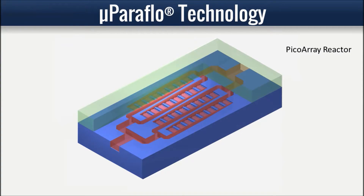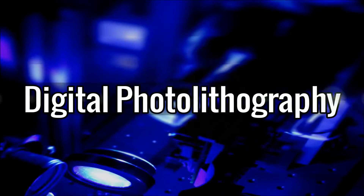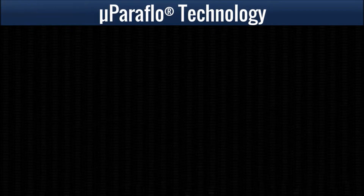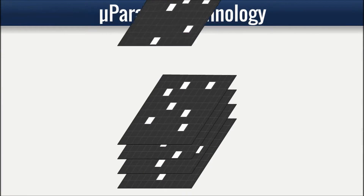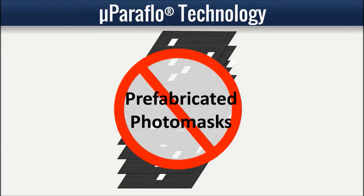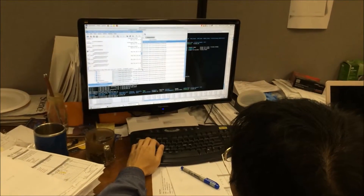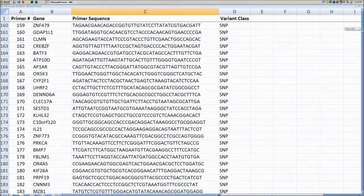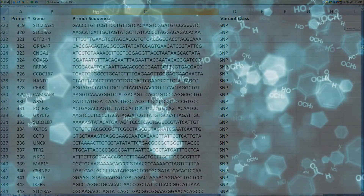This technology enables a high density of uniform spots. The introduction of a digital optical device for light patterning projection onto a reaction surface allows parallel synthesis of a large number of different molecules on the same reaction surface, without the need for expensive, inconvenient microfabricated photo masks previously used. Custom sequences can be synthesized by simply reprogramming the computer controlling the digital optical device, making parallel synthesis simple and efficient.